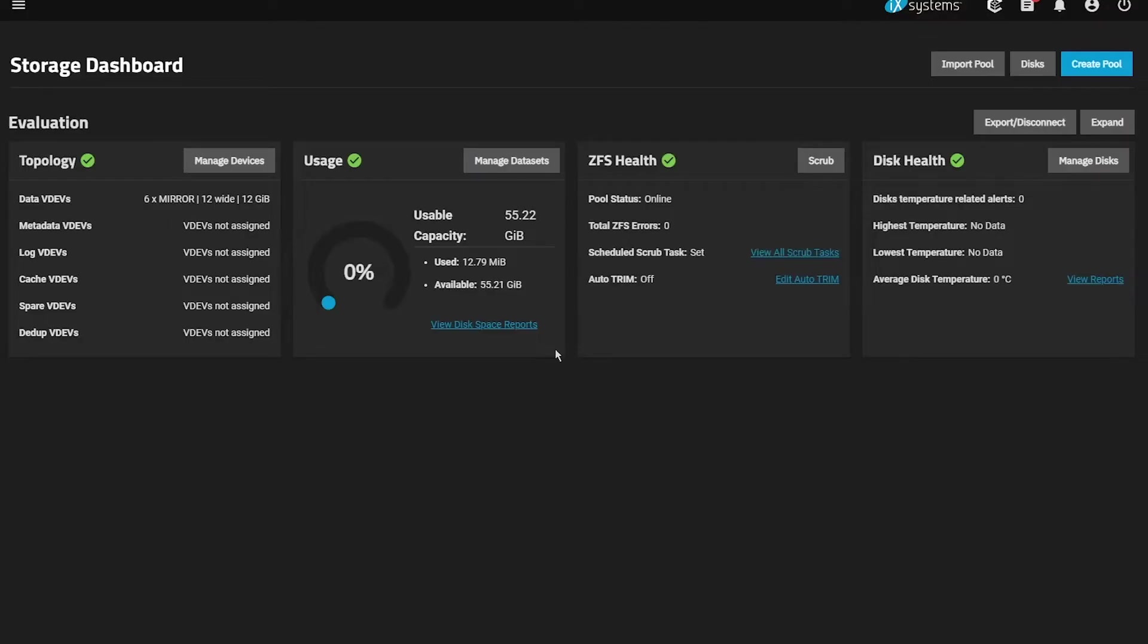Once pool creation completes, you'll be returned to the Storage Dashboard, where you can see your pool topology, usage, and overall health.